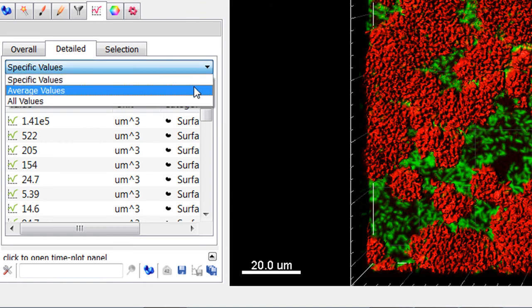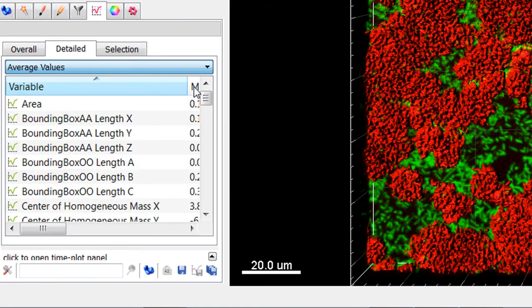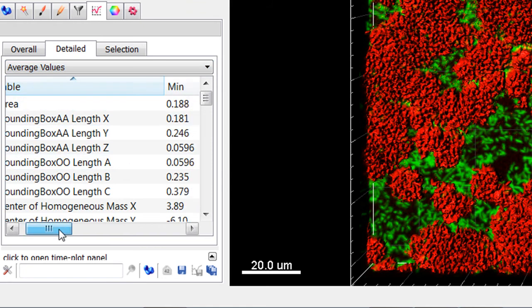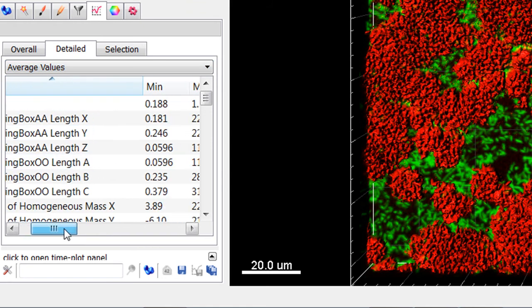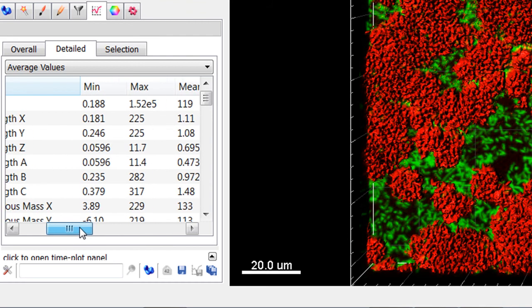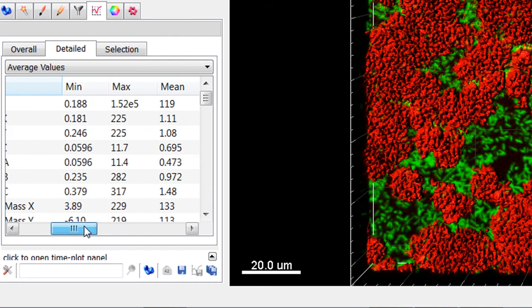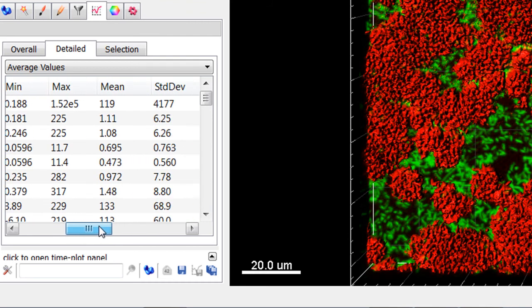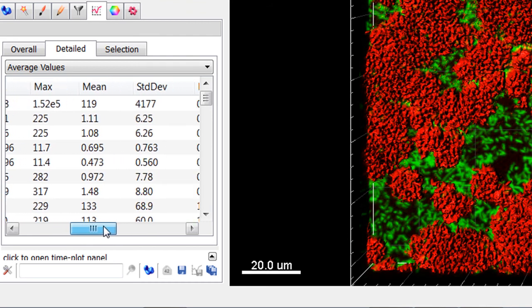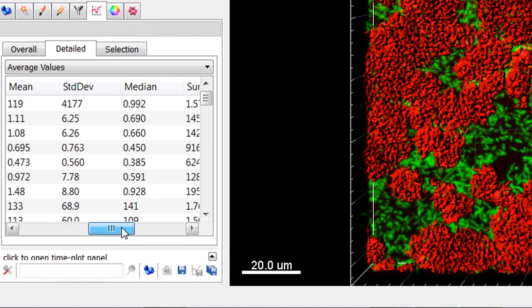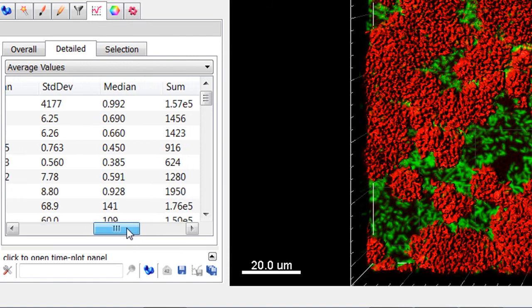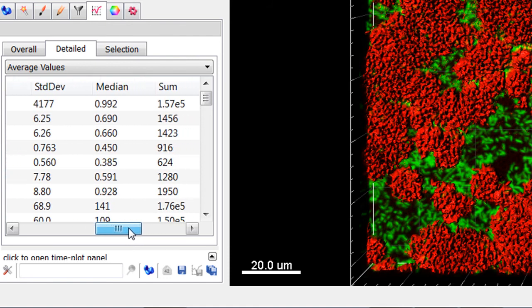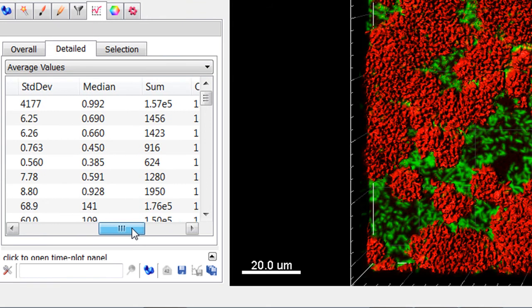The Average table shows the five value summaries: minimum, maximum, mean, median, and standard deviation. For the selected variable, the sum and total number of all values are also given.